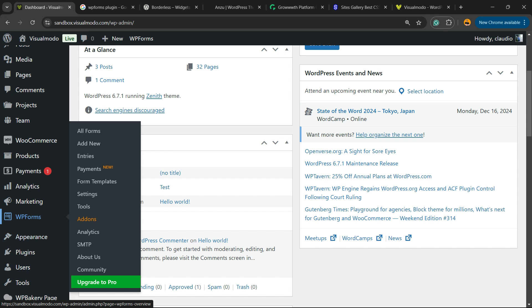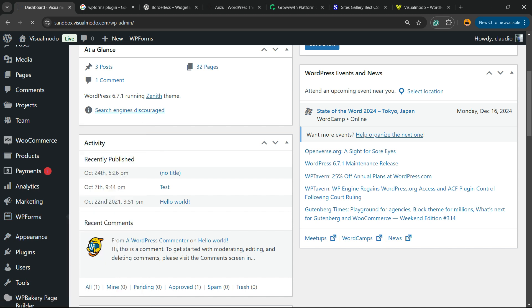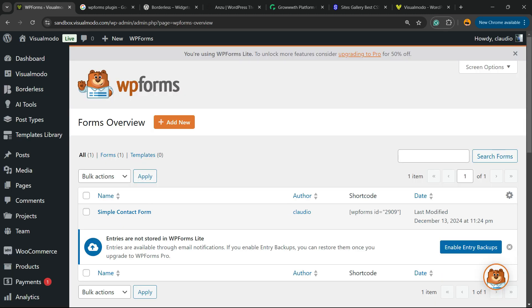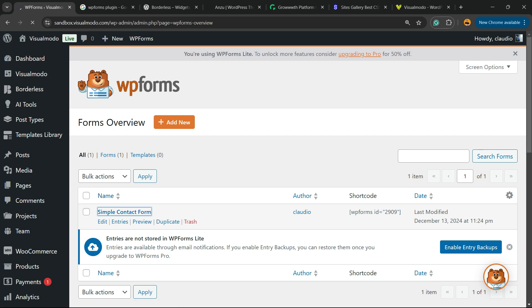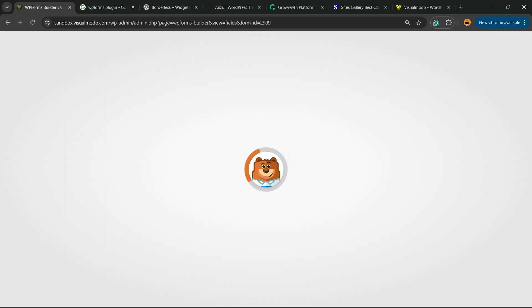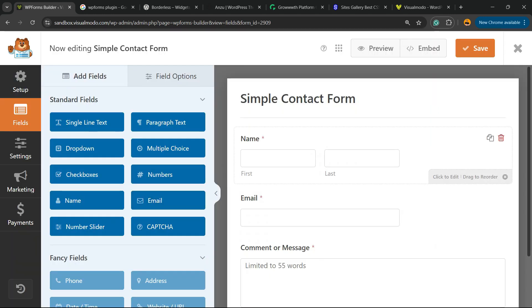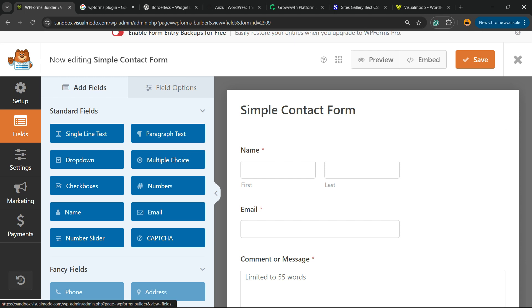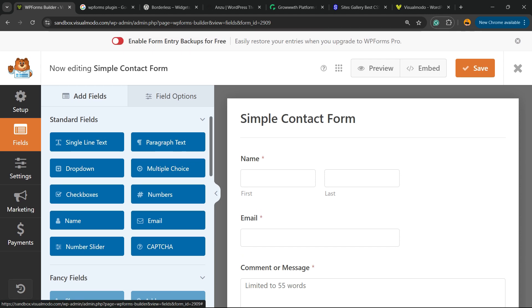Click on All Forms and select the form that you'd like to apply the redirection after submission. Click on it. In my case, it's going to be the Simple Contact Form.